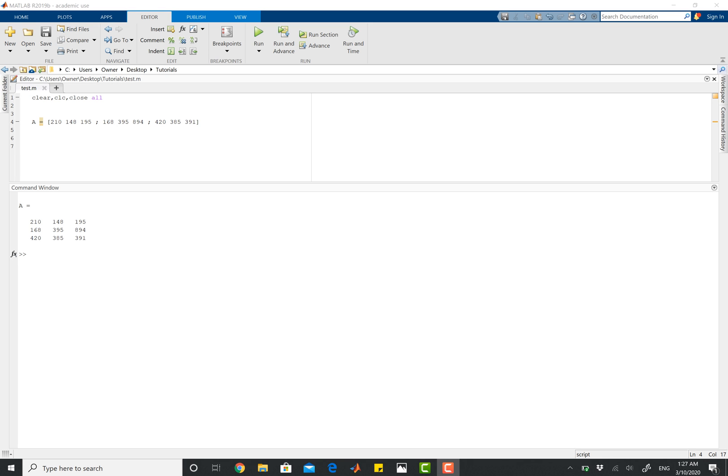I'm going to start us off with a relatively easy example here. I've got a 3x3 matrix here, and I want to know how many elements I've got inside of this matrix.